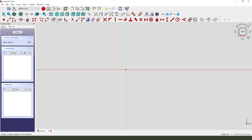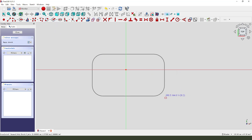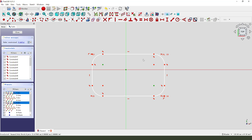Then select to create a round rectangle. Constrain the sketch. First we need to select 3.123, so one, two, three.